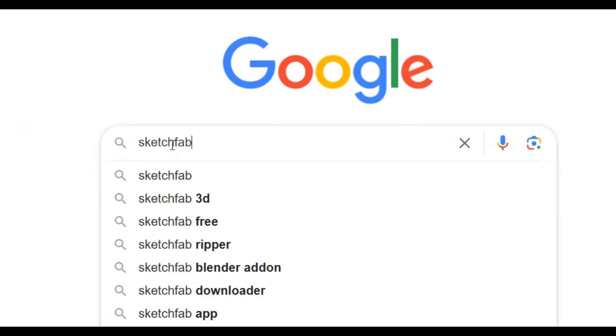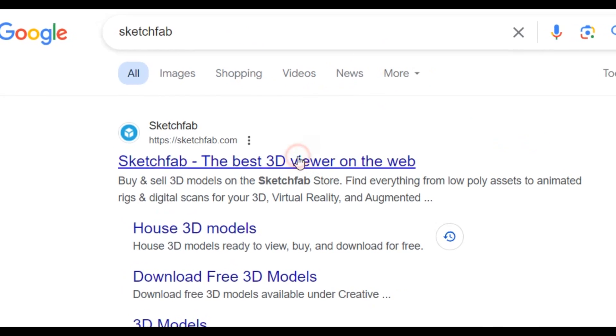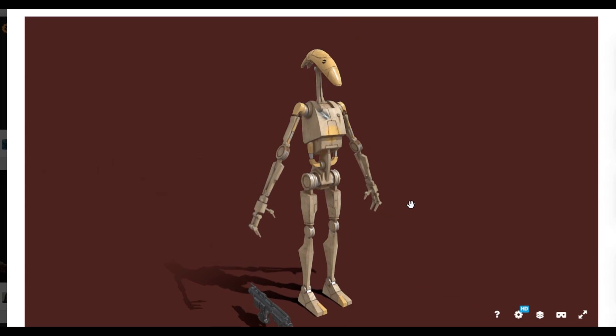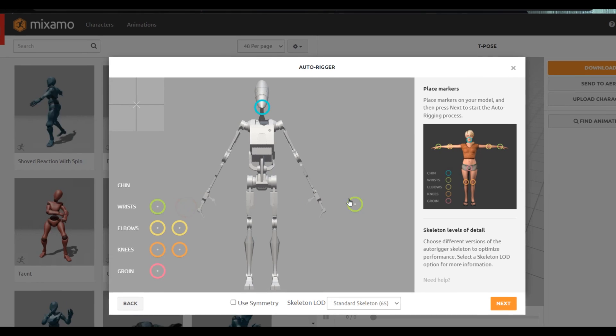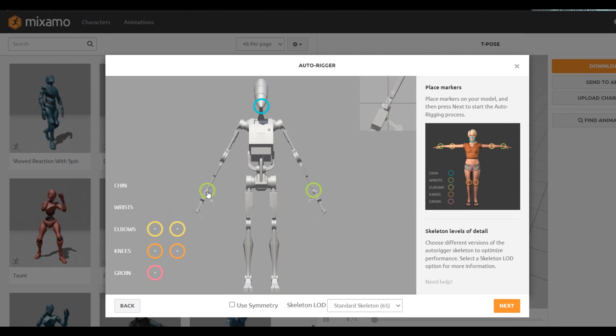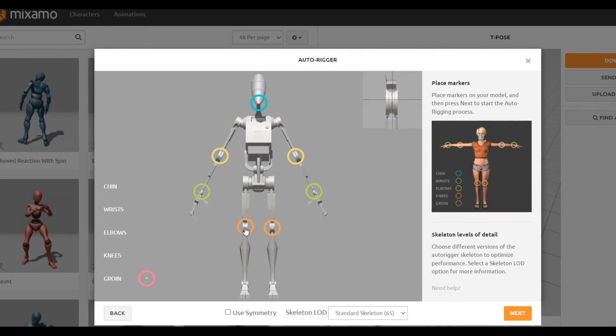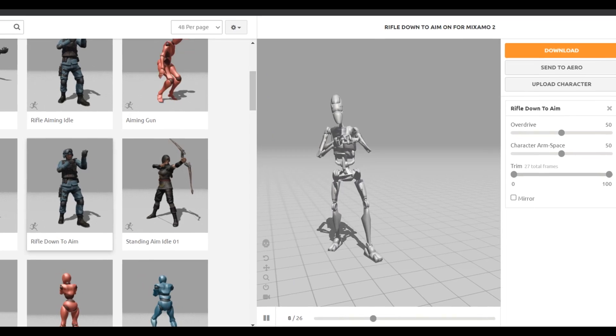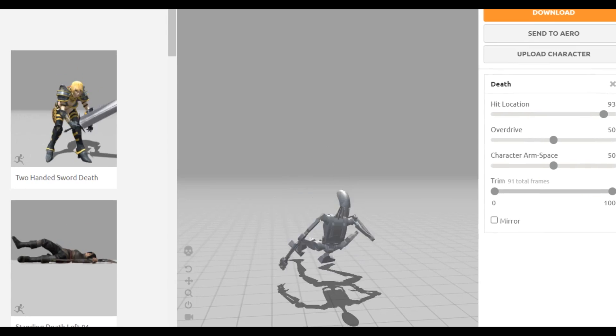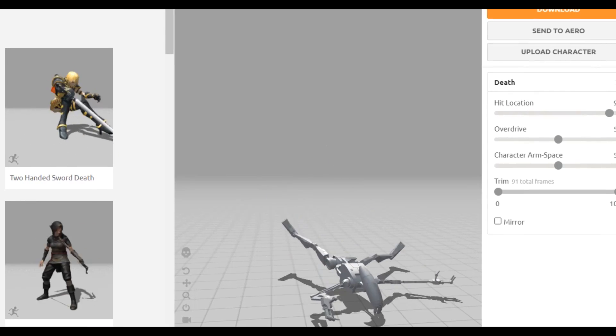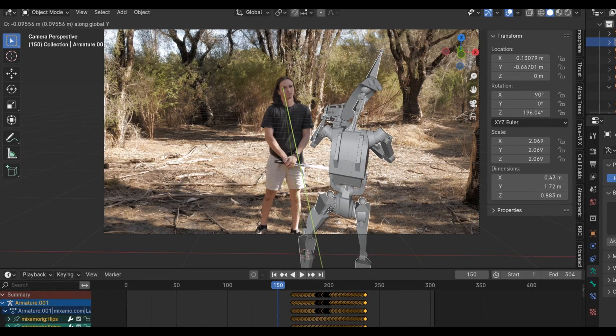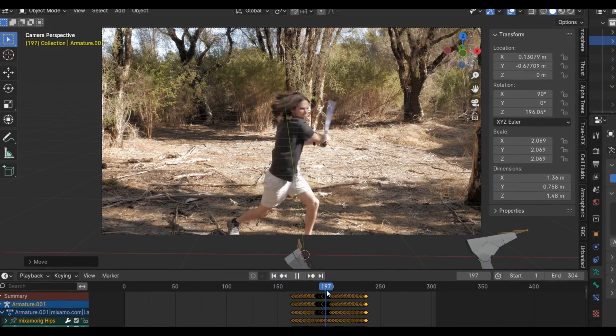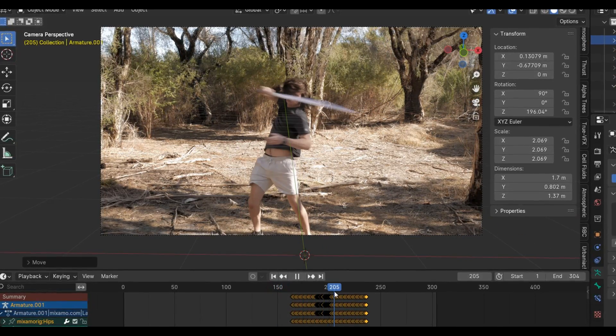I'm going to get the droid 3D model from Sketchfab. This one will do. And the easiest way to get animation is by going to Mixamo. I'm going to get some aiming ones and dying ones. Then I can just import the FBX animation straight into Blender.